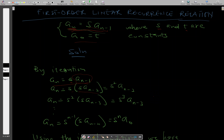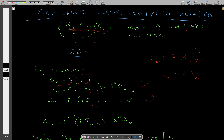We can rewrite a subscript n minus one with s times the bracketed term, giving us s squared times a subscript n minus two. Similarly, we rewrite a subscript n minus two as s times a subscript n minus three, and when we multiply by s squared we obtain s cubed times a subscript n minus three.